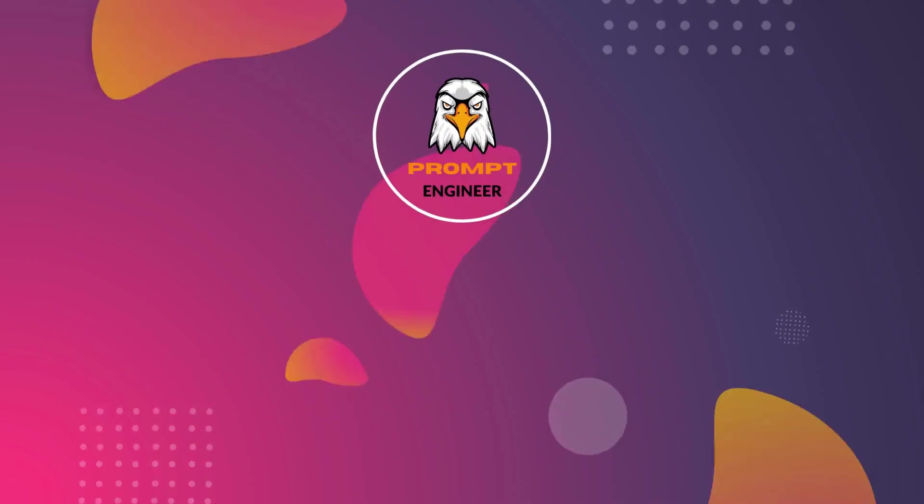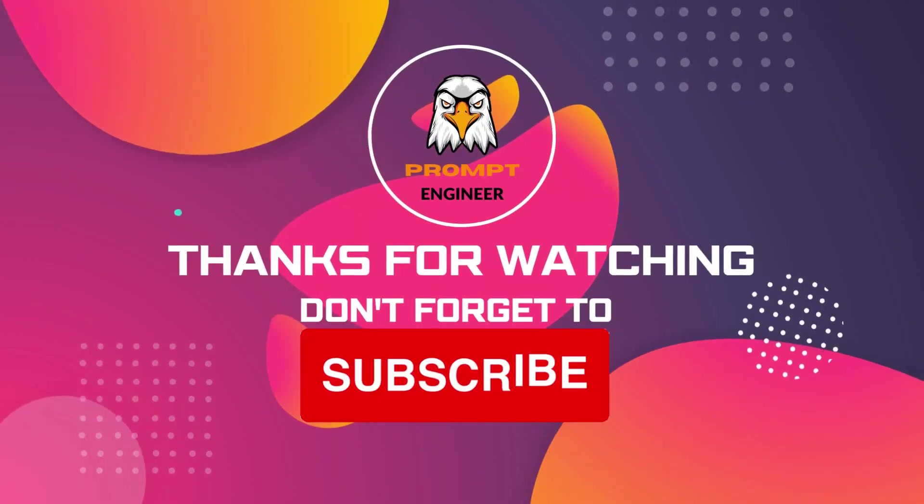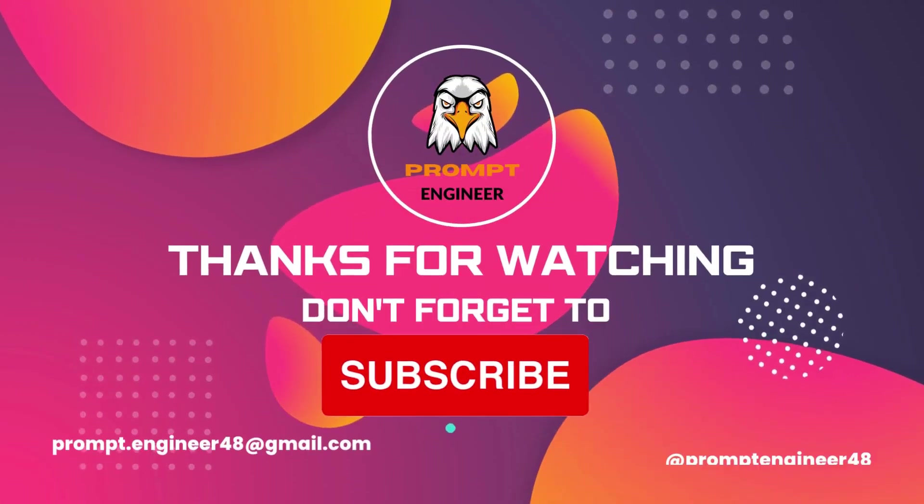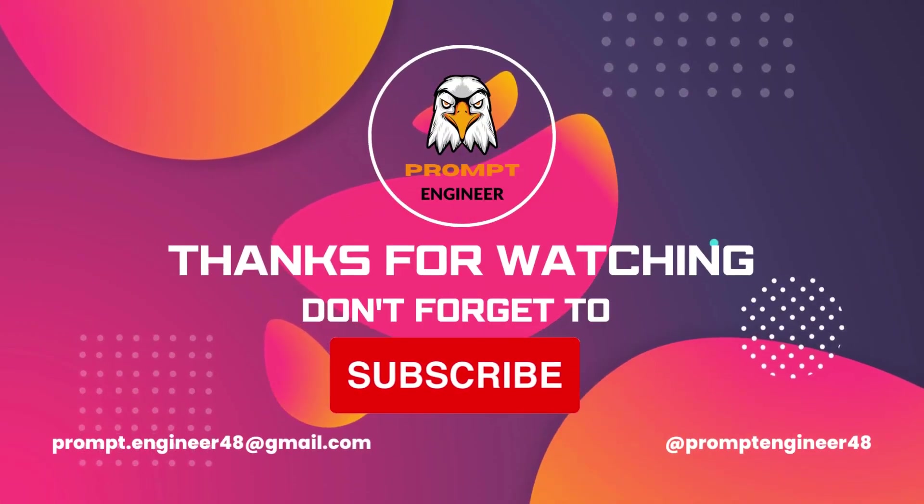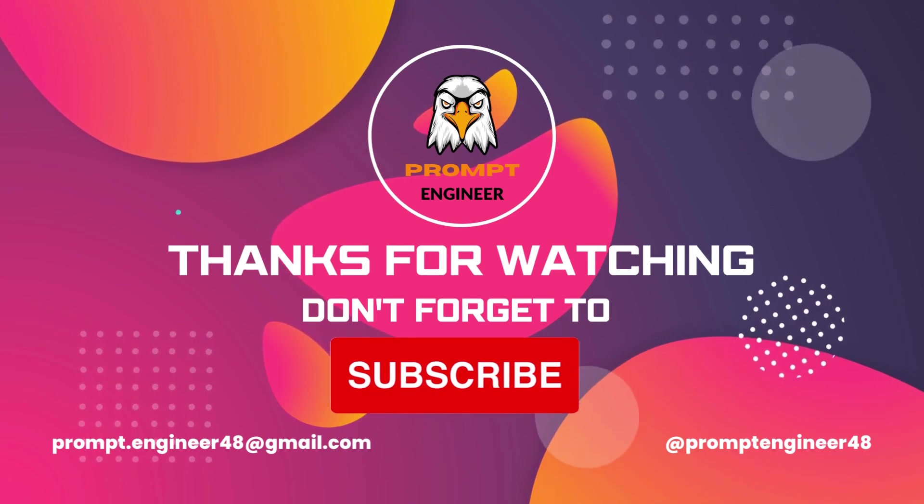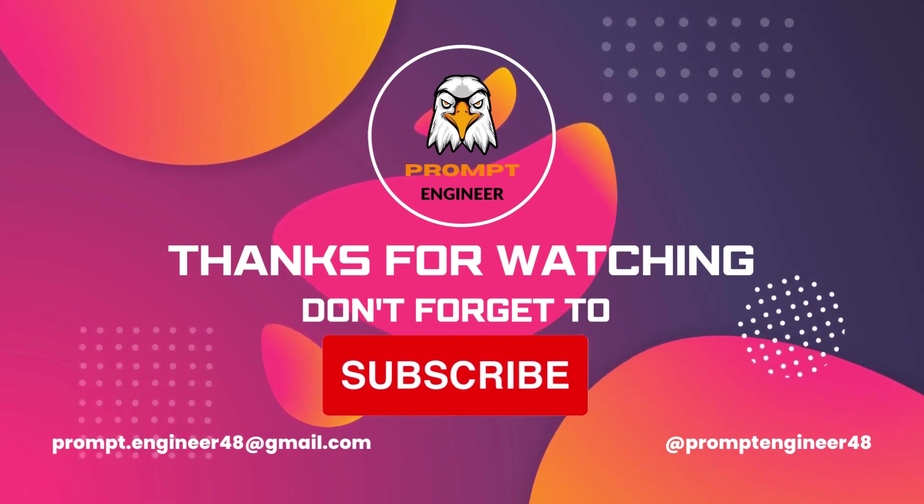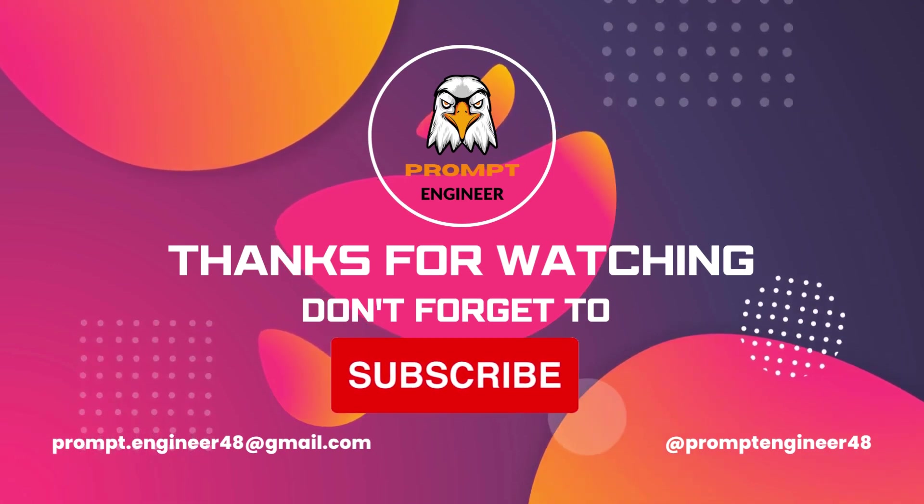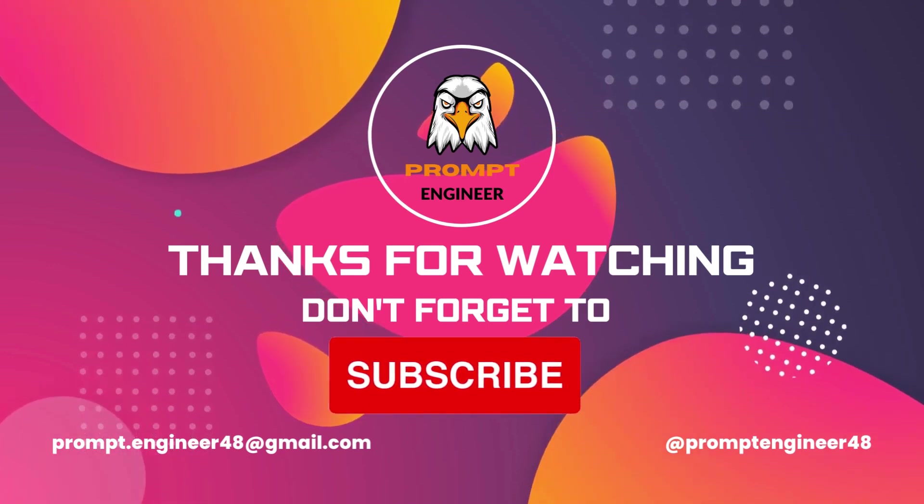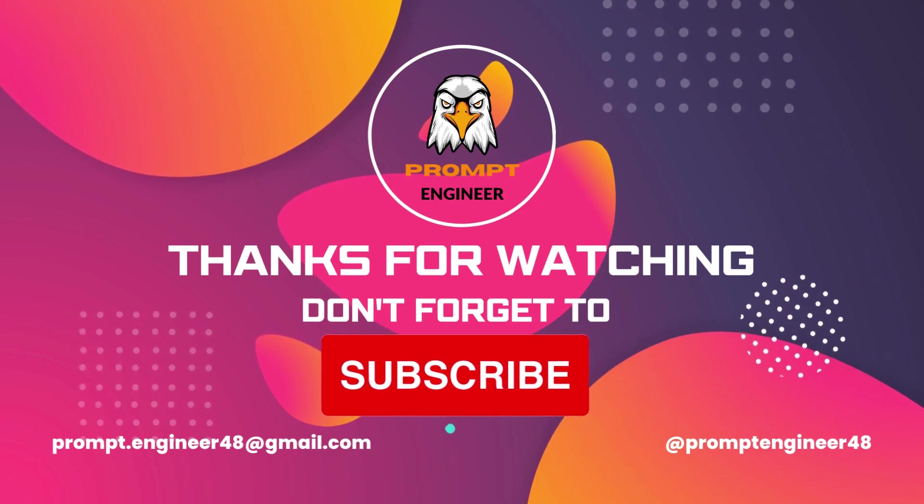That's all for this video. If you like this content, subscribe to this channel and like and share this video. I'll see you next time. This is your host Prompt Engineer signing off. Bye bye.